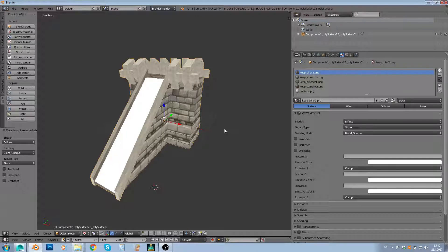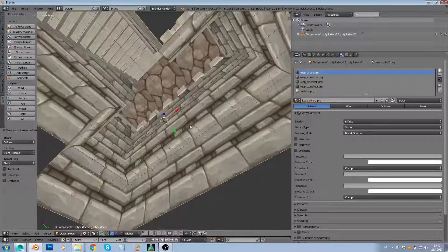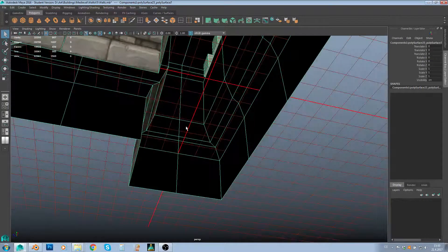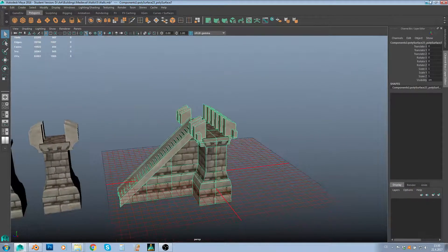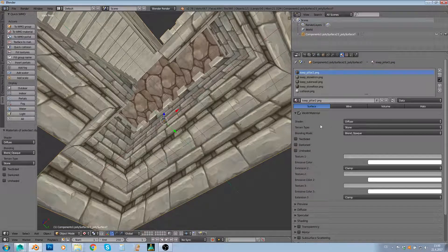Two-sided rendering means faces will be visible from both directions. You use this only when you have a flat plane on your model that should be visible from both sides — for example, a window made from a single plane. Even when looking from inside the model you can see its faces. By default the WMO engine doesn't show back-faces, which saves a lot of performance. So only use two-sided rendering on materials that really need it.